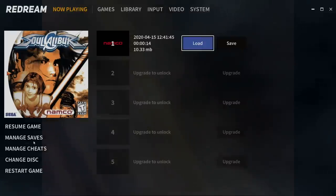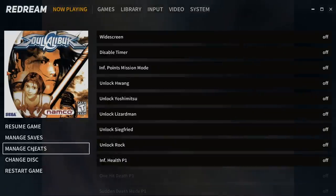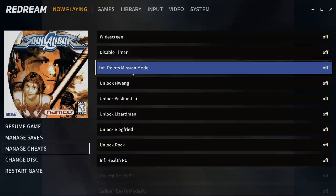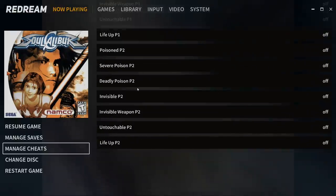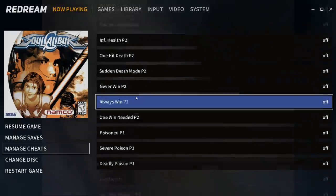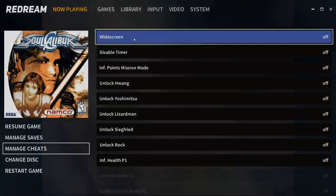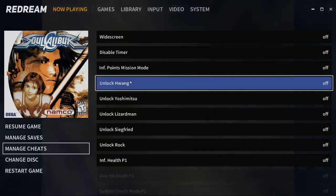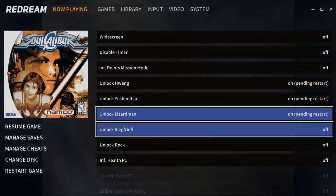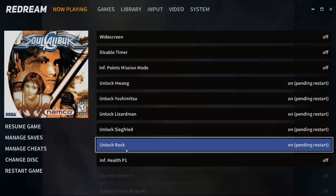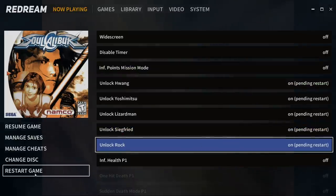Escape again. Manage saves. And cheats. So under cheats here, you have to be using GDI games for this to show up. But different games will have different cheats, obviously. I'm going to go ahead and unlock all the characters here. And when you enable a cheat, you'll have to restart the game.